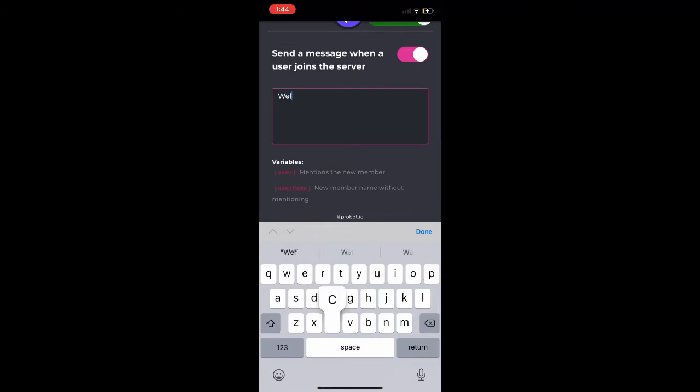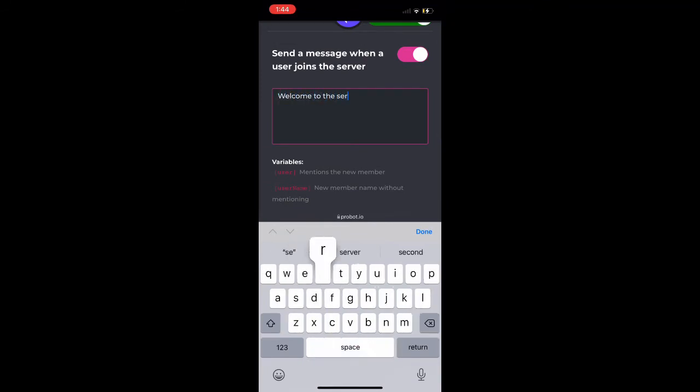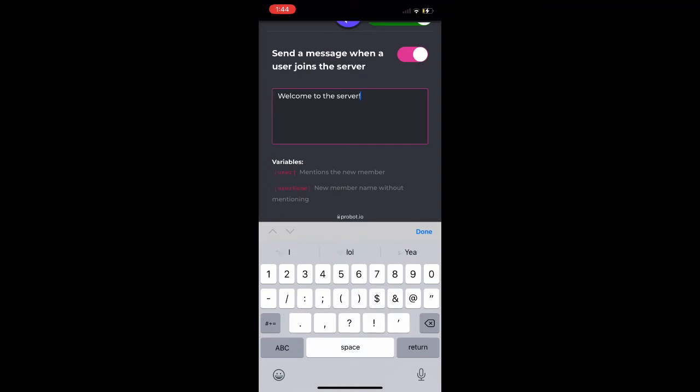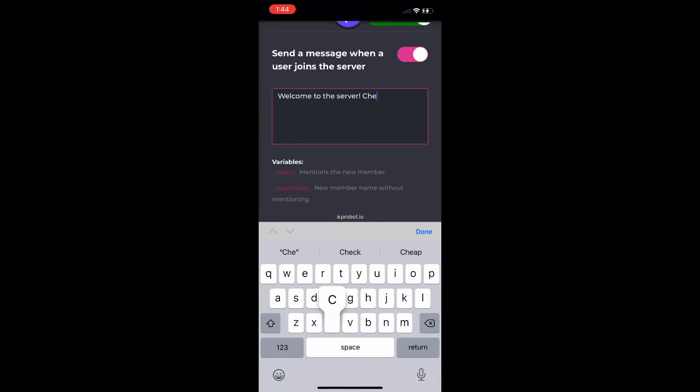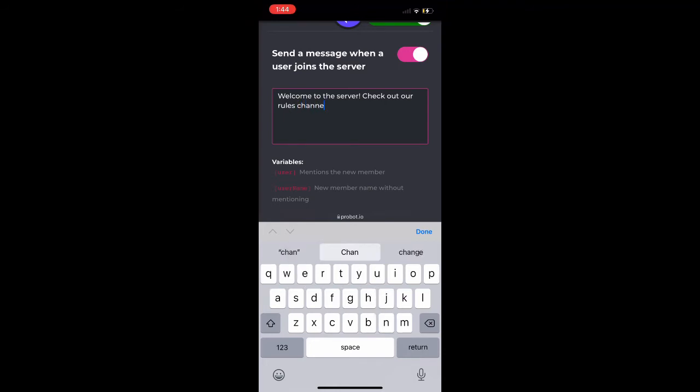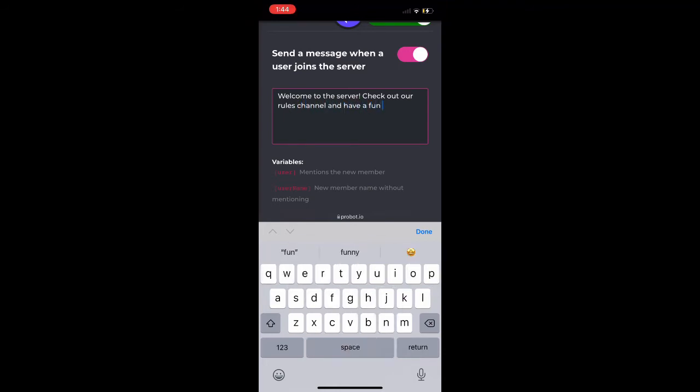Once we type our little thing out, the little things in red right below the text box we can use to actually add the username. When someone joins the server their specific custom name will be listed in the text box along with the text if we use it.